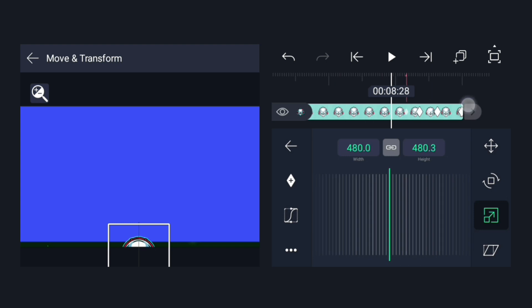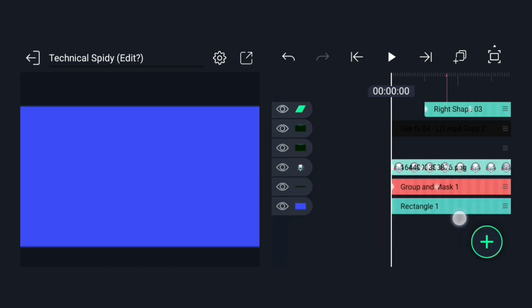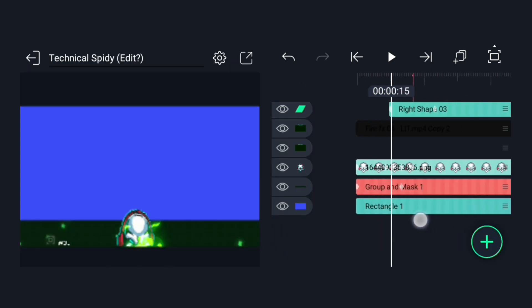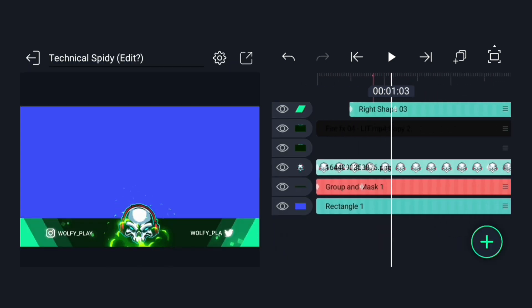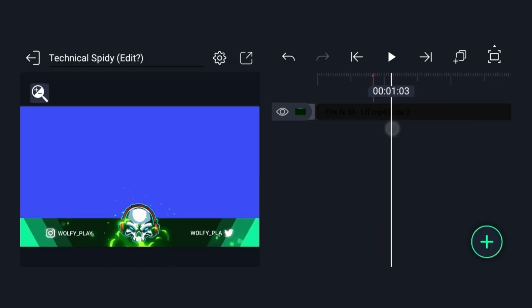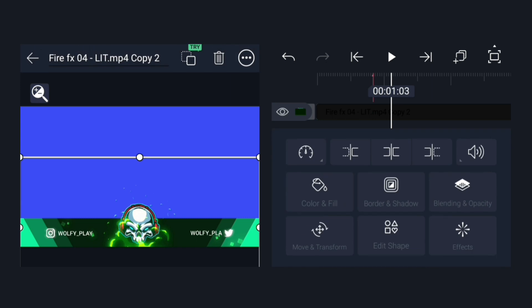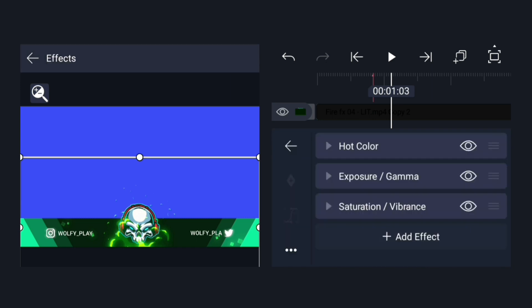Now let's change the color of the fire so that it matches with the logo. You can change the color of the fire by coming to the effects option, then coming to the hot color effects.